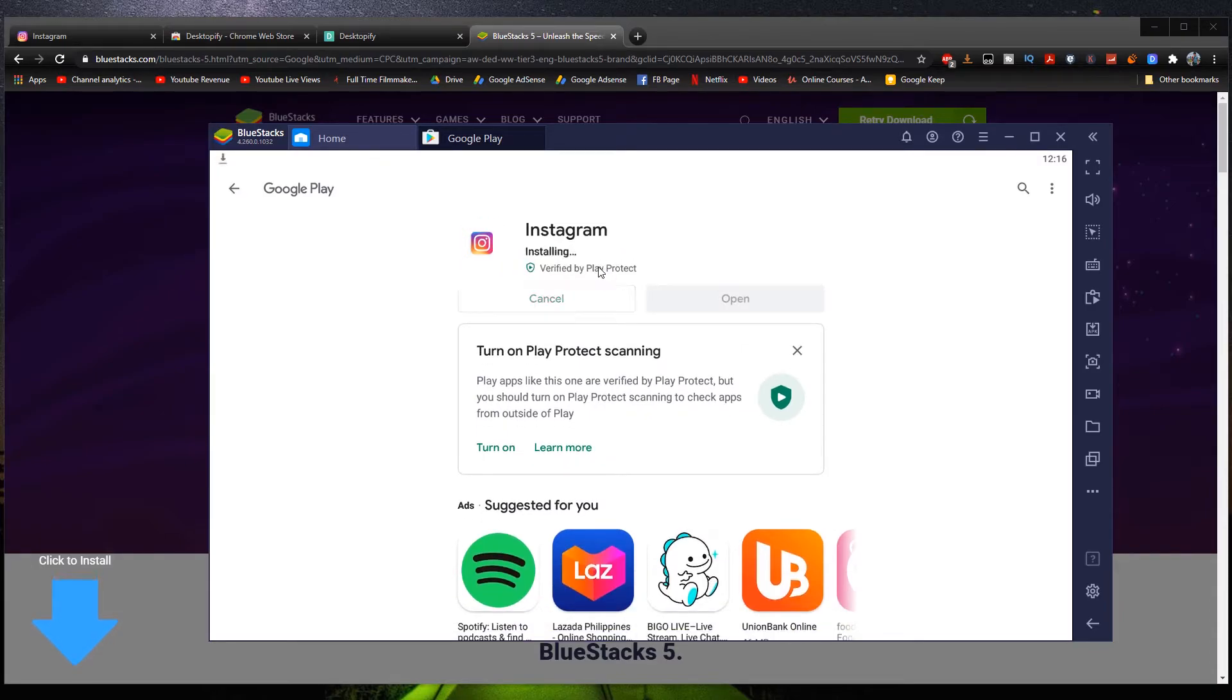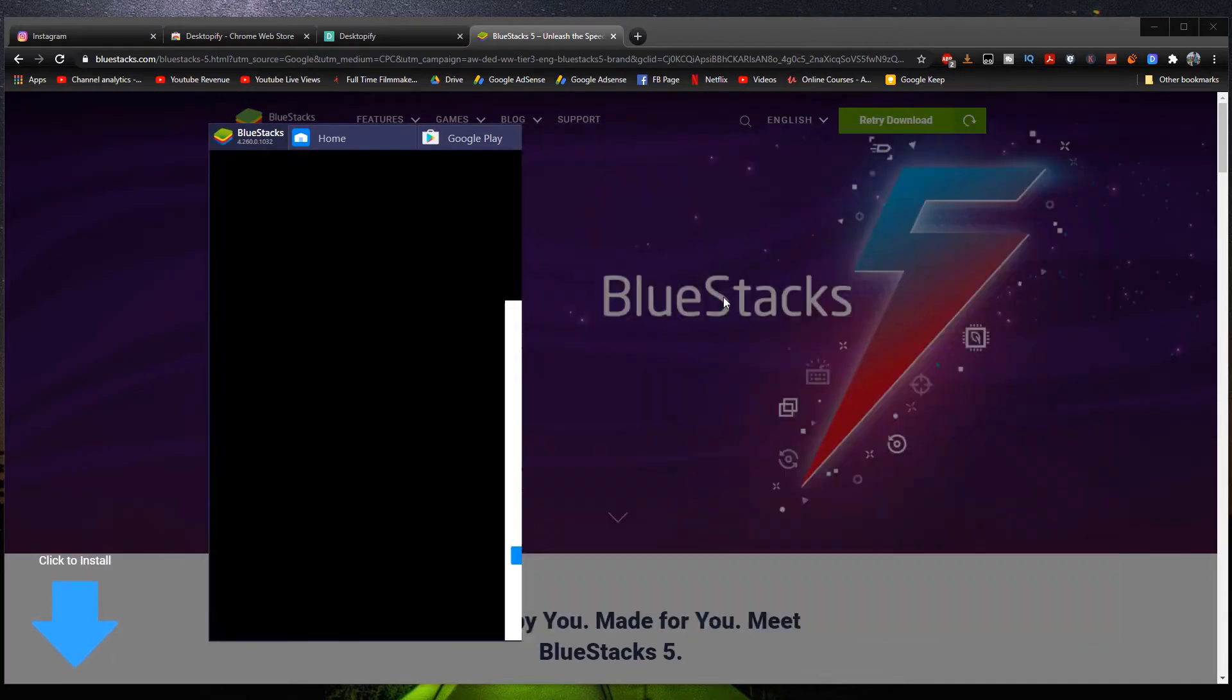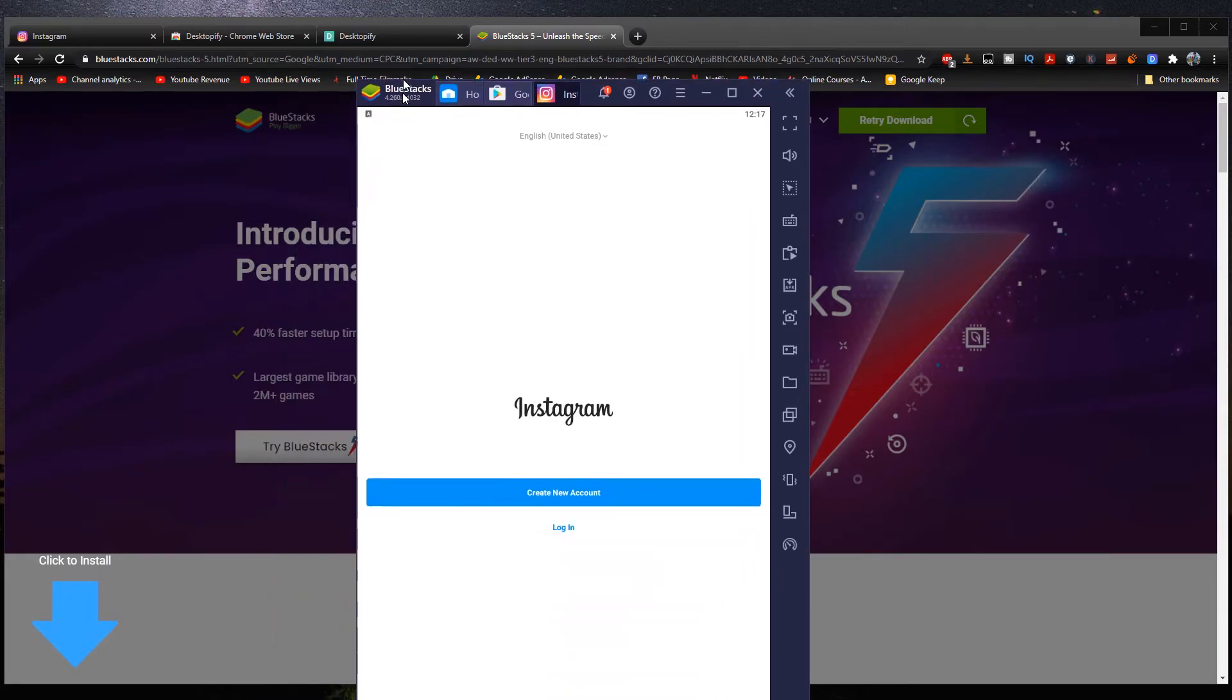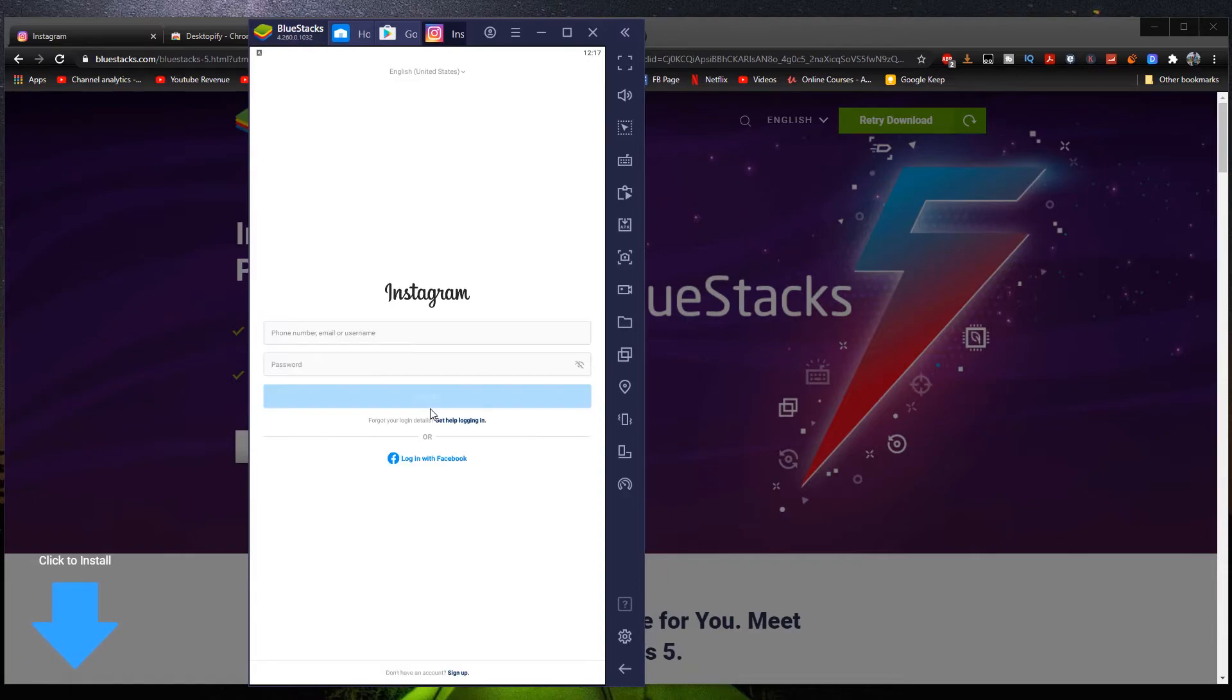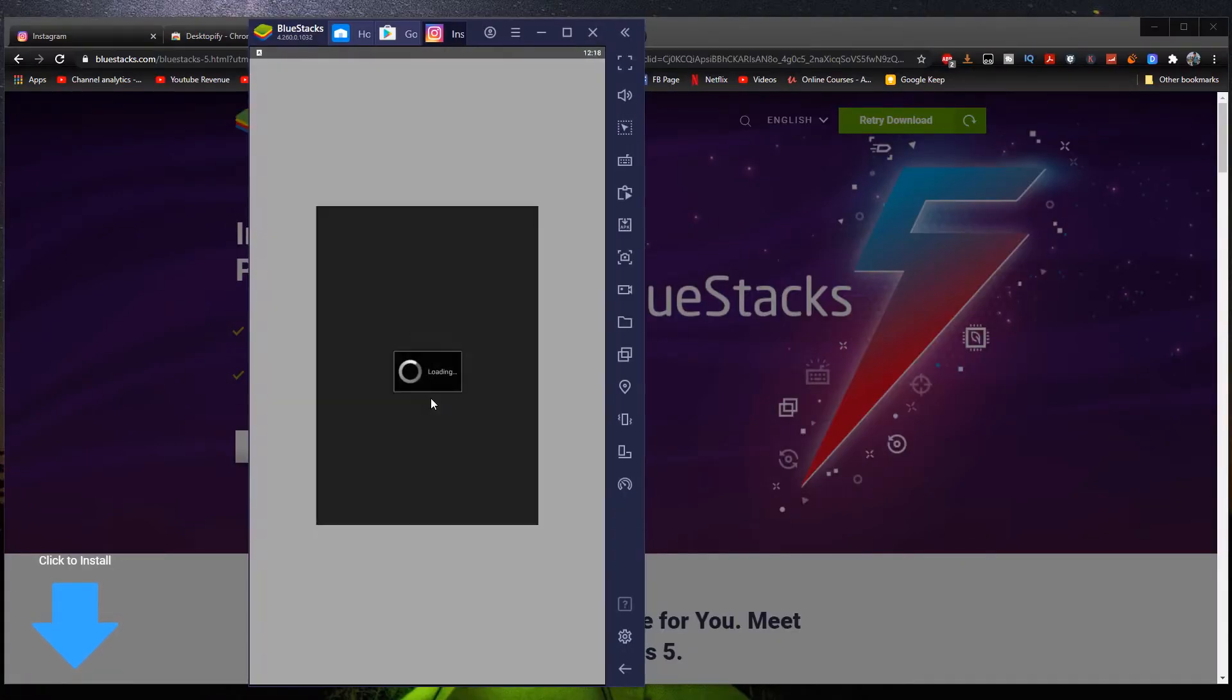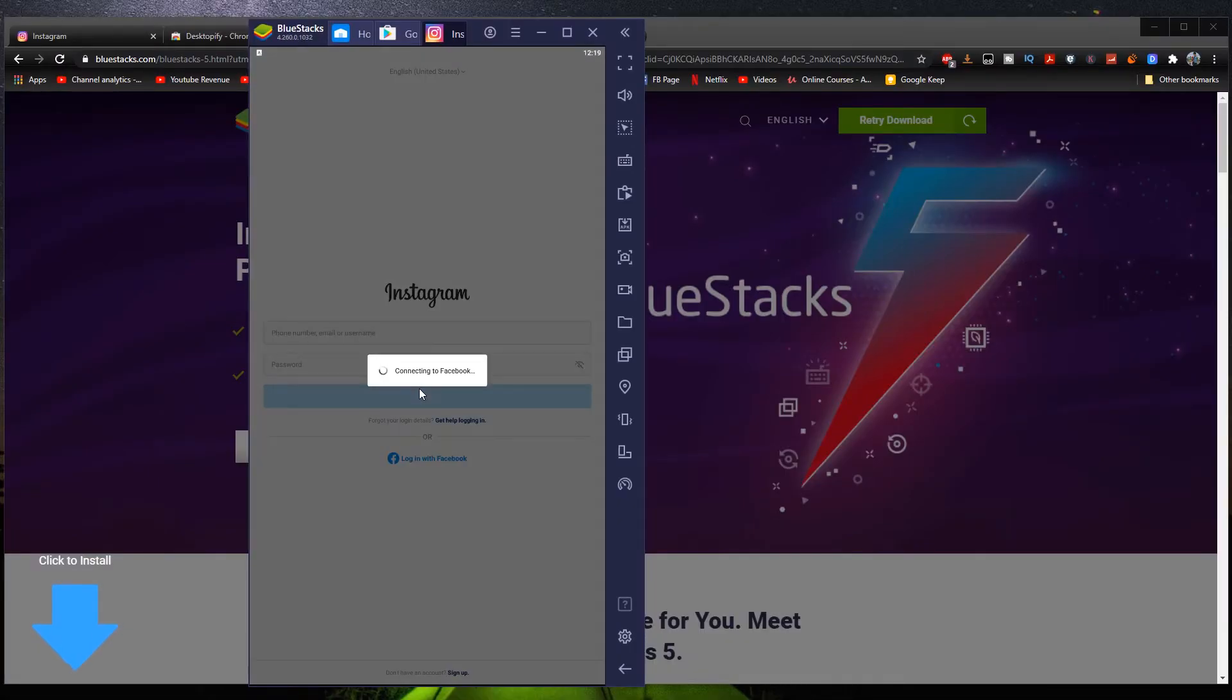Once again. Okay, so it's installing right there. You can actually click not now if you want. This is what it looks like. We've finally opened Instagram right here. Let me drag this a little bit to the top. Okay, so this is what it looks like when we open the app inside BlueStacks. You can click log in and then do the same thing earlier. Log in with your account. Or log in with Facebook if you want.